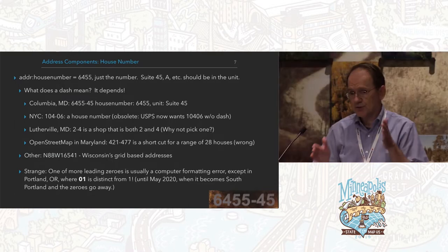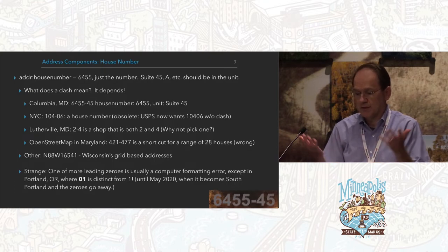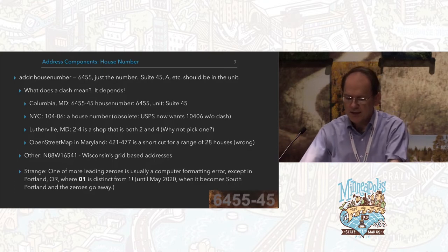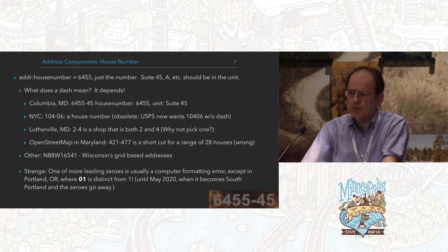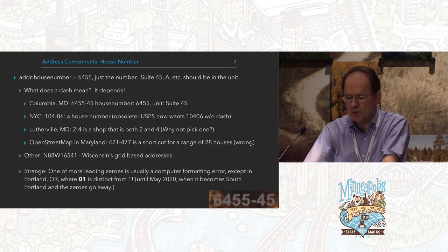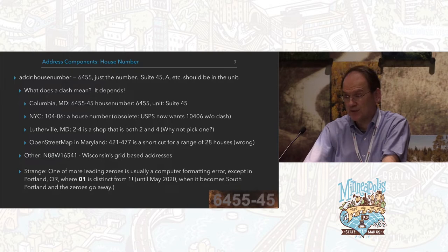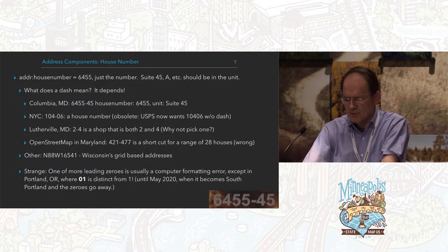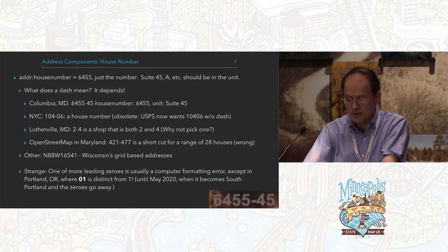That 2-4 is actually two shops adjacent to each other, and the owner said it's both of them so he put them together. Then in Maryland, one OpenStreetMap mapper has been using the dash as a shortcut — in that case it indicates 28 houses. That is clearly, in my opinion, wrong. Wisconsin has a grid-based system north and west of city center, which makes really horrible addresses. I hope they clean them up someday.